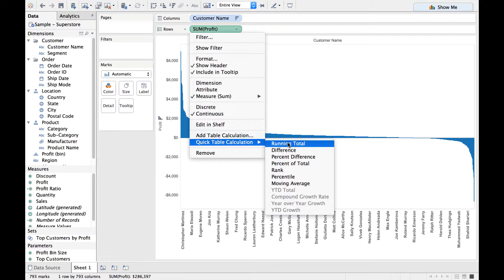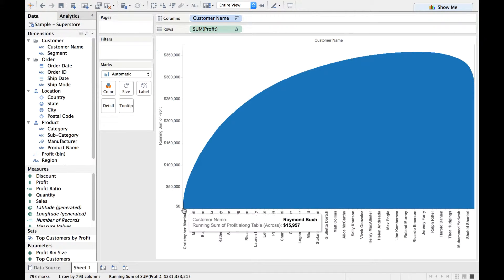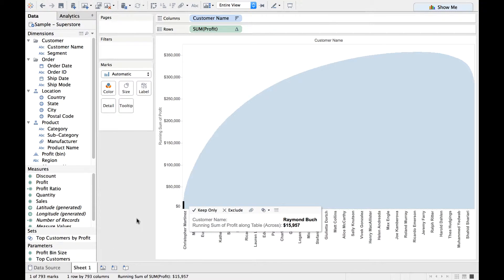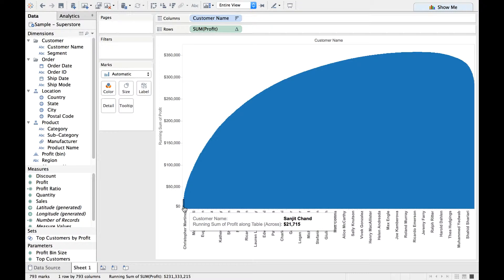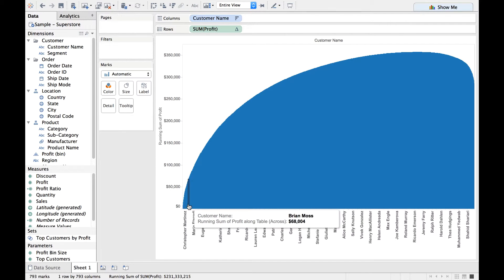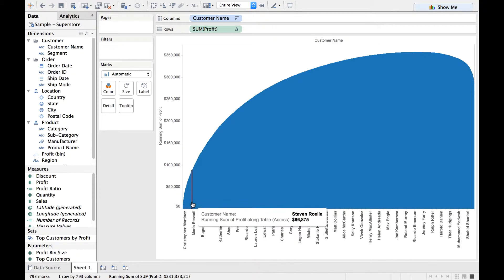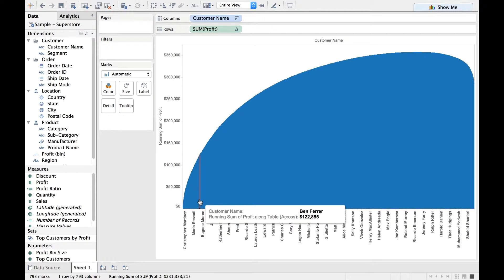What this Running Total does is it is going to cumulatively add the profit. For example, you are going to add the profit of the first customer with the second customer and then show the second bar. The third bar that you see is the summation of the first three customers, and in that way, each bar is nothing but summation of the profits of all the customers